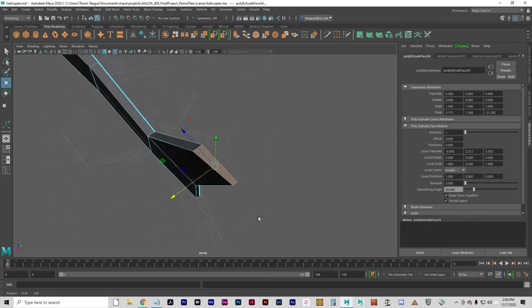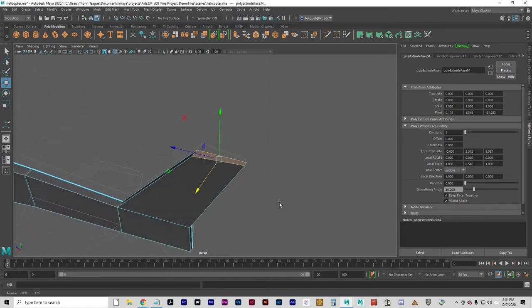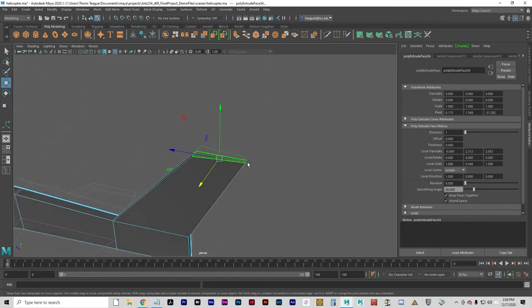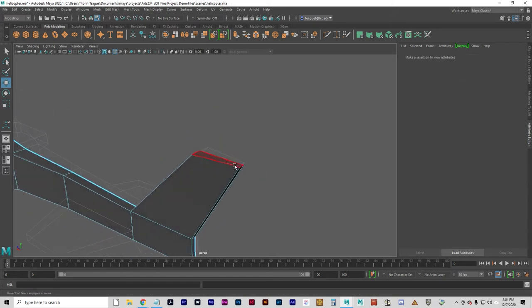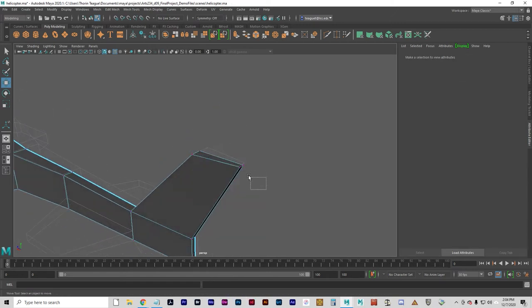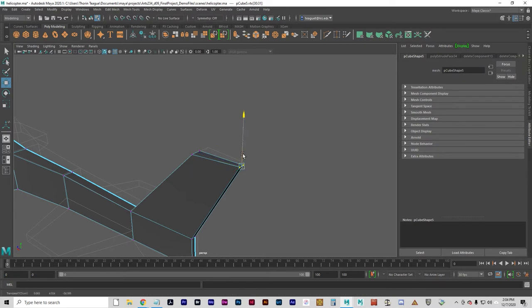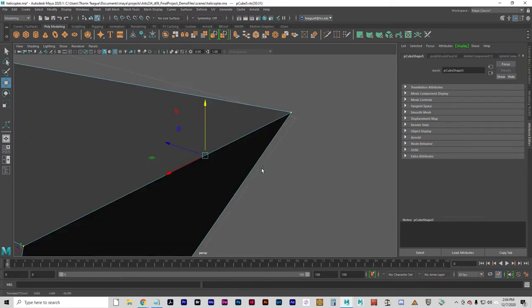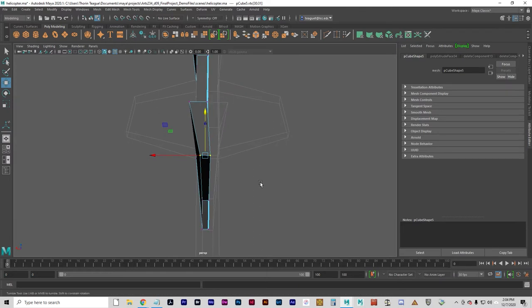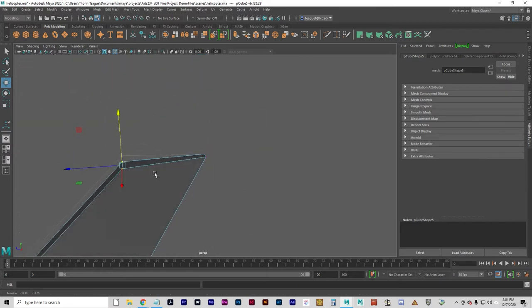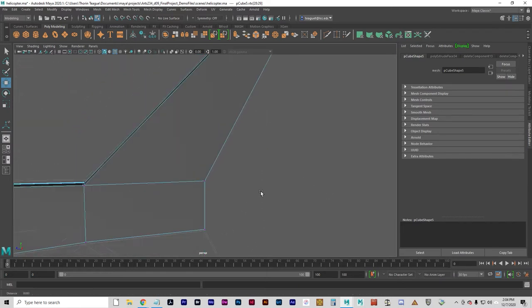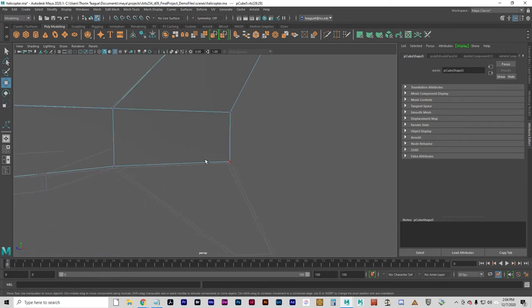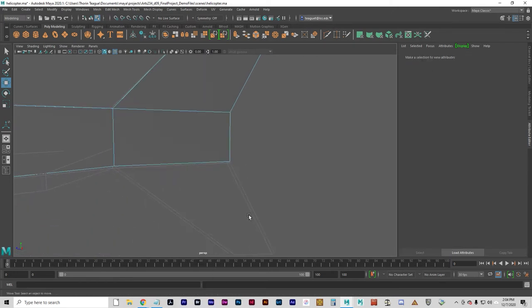I think I overdid that a little bit. Just going to pull it back a tad. You can do a vertex manipulation as well. That works for some of this stuff. That's pretty good there. Back to faces now.